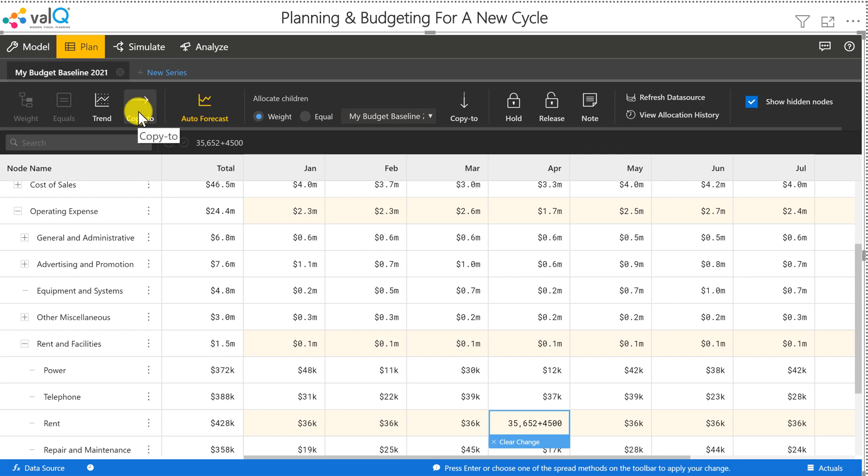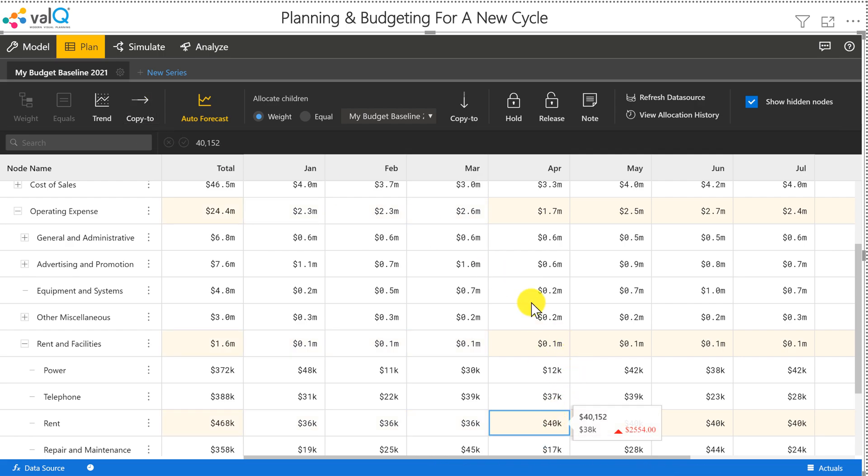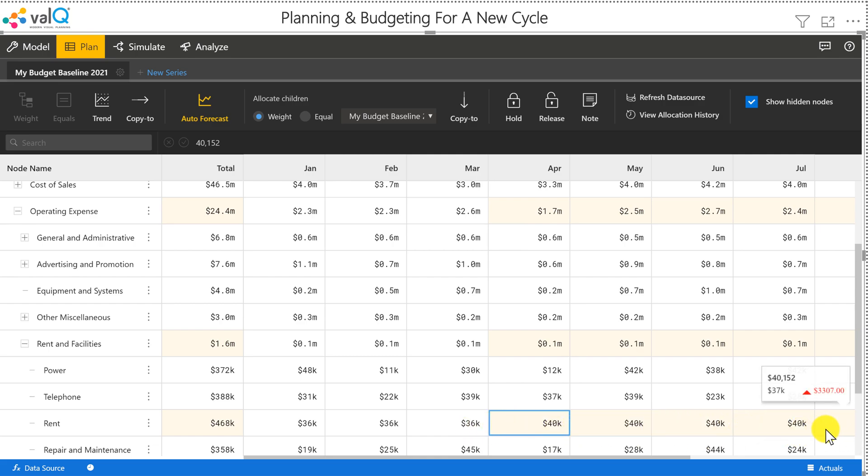And what happens is from the month of April all the way through the end of the year, it increases uniformly to 40K.